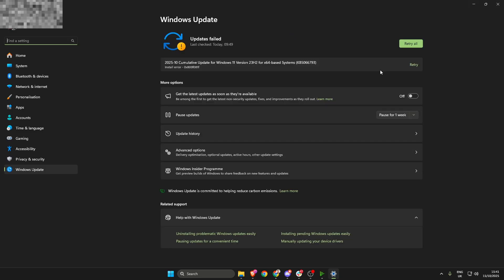As you can see here I've had an update that has failed, so ensure that all of your updates have been downloaded and installed.